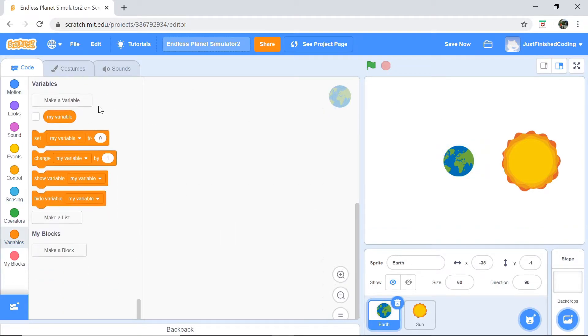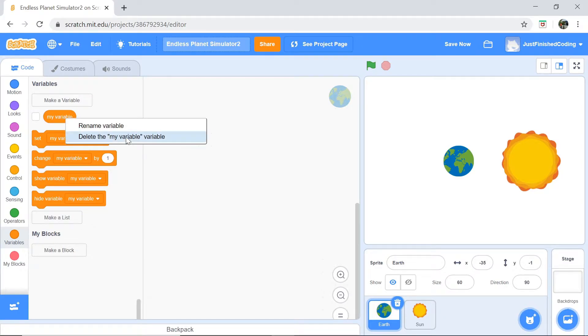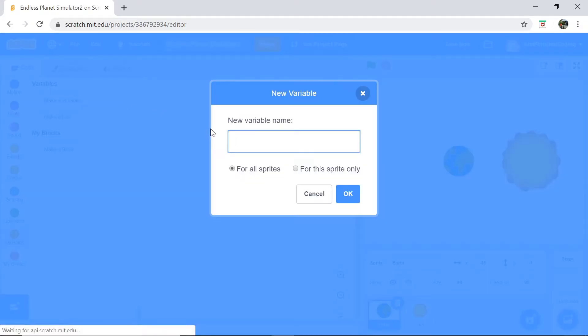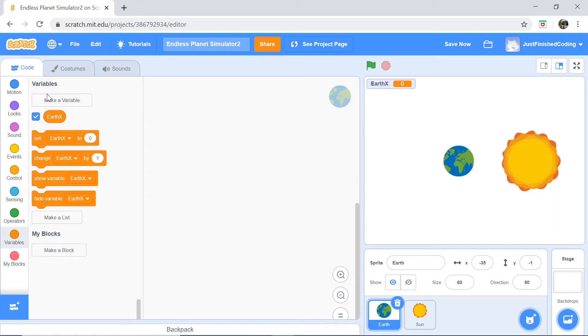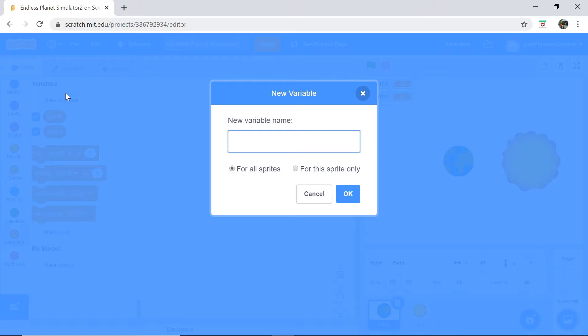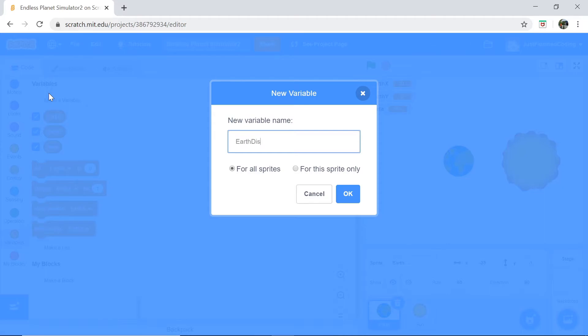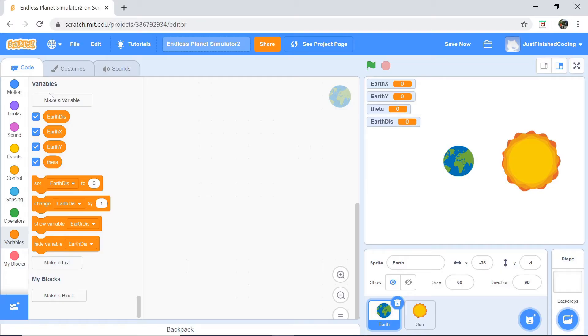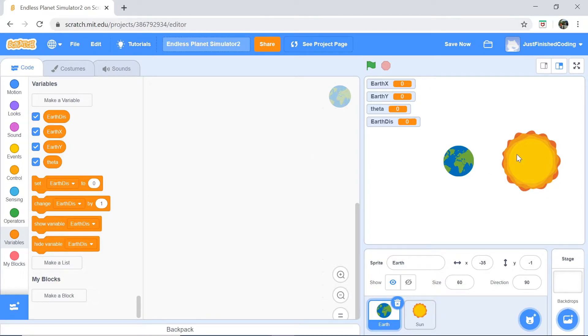A good place to start is to actually initialize the variables that we will use. The variables I'm going to be using is Earth x. Actually, I'll initialize all the variables first and then explain what they do to you after that. Here we go. Theta, the next one I want to do is Earth distance. Call that Earth dis and that's it as far as I can think of. In case there is anything more, I will change that immediately.